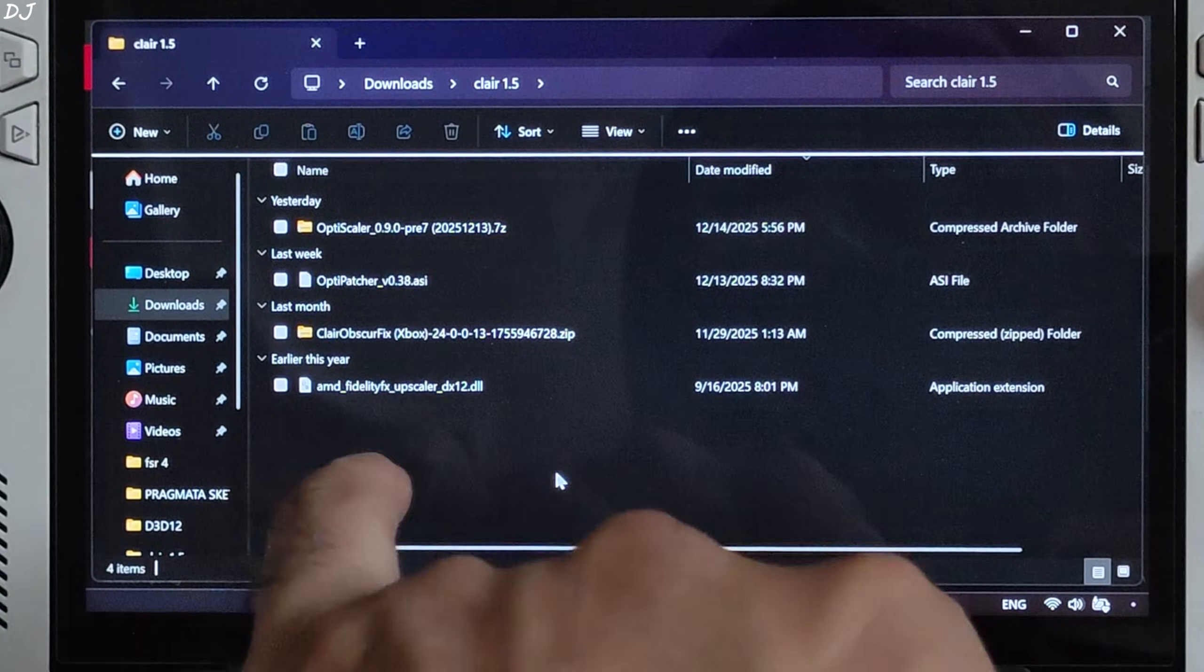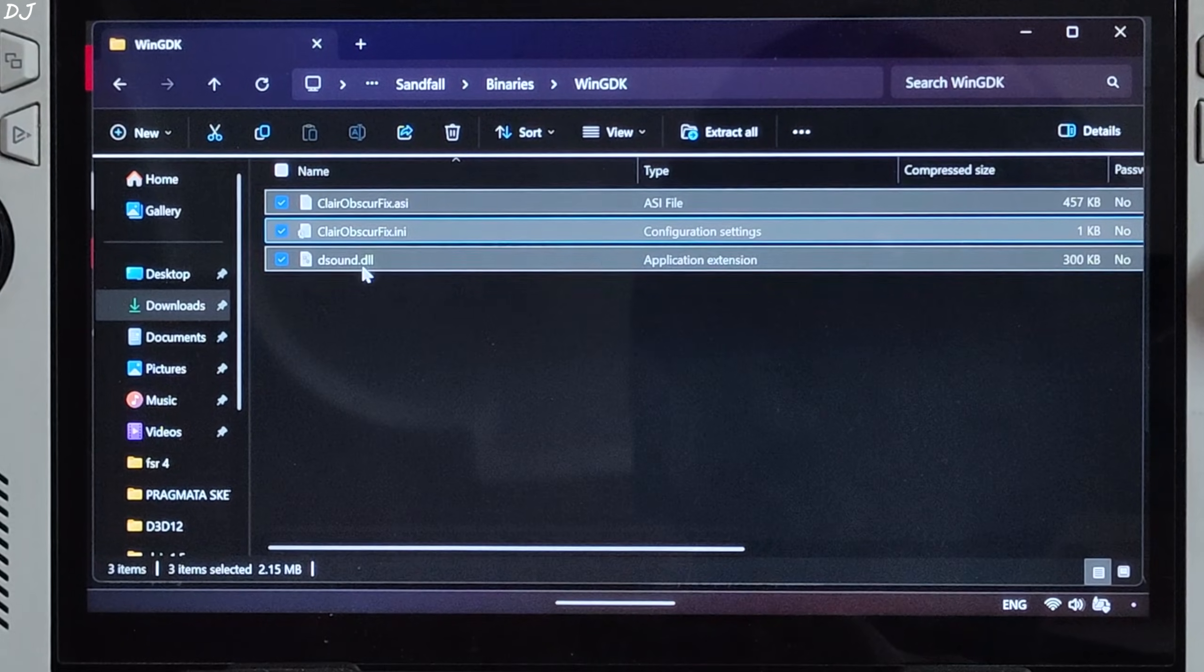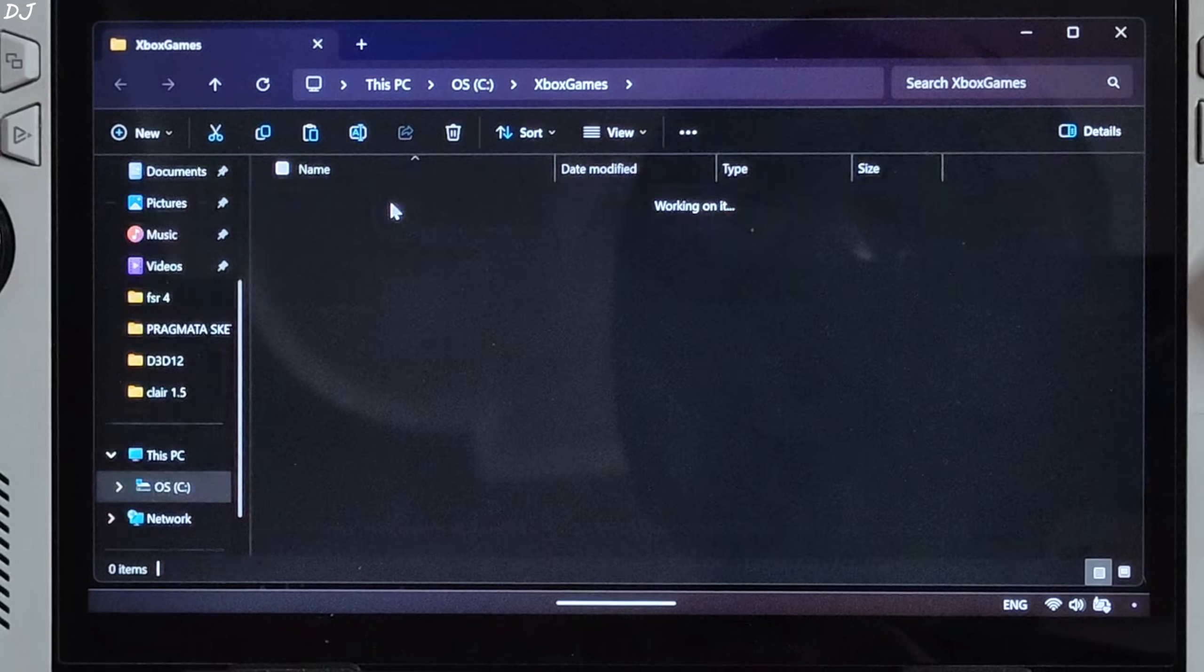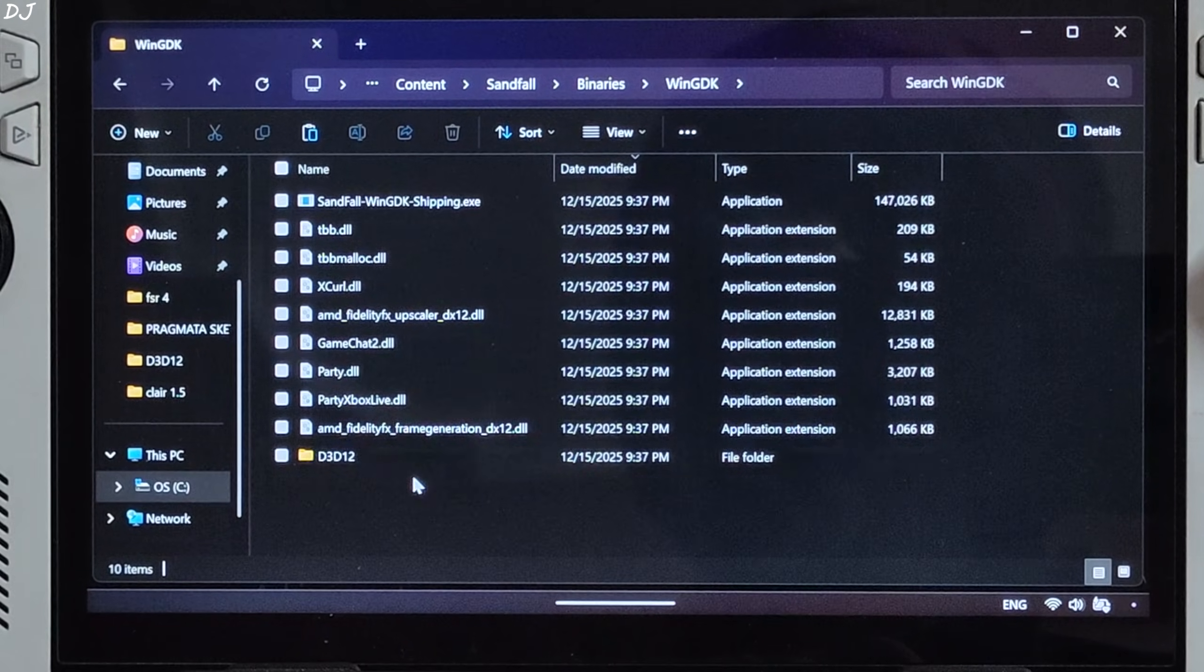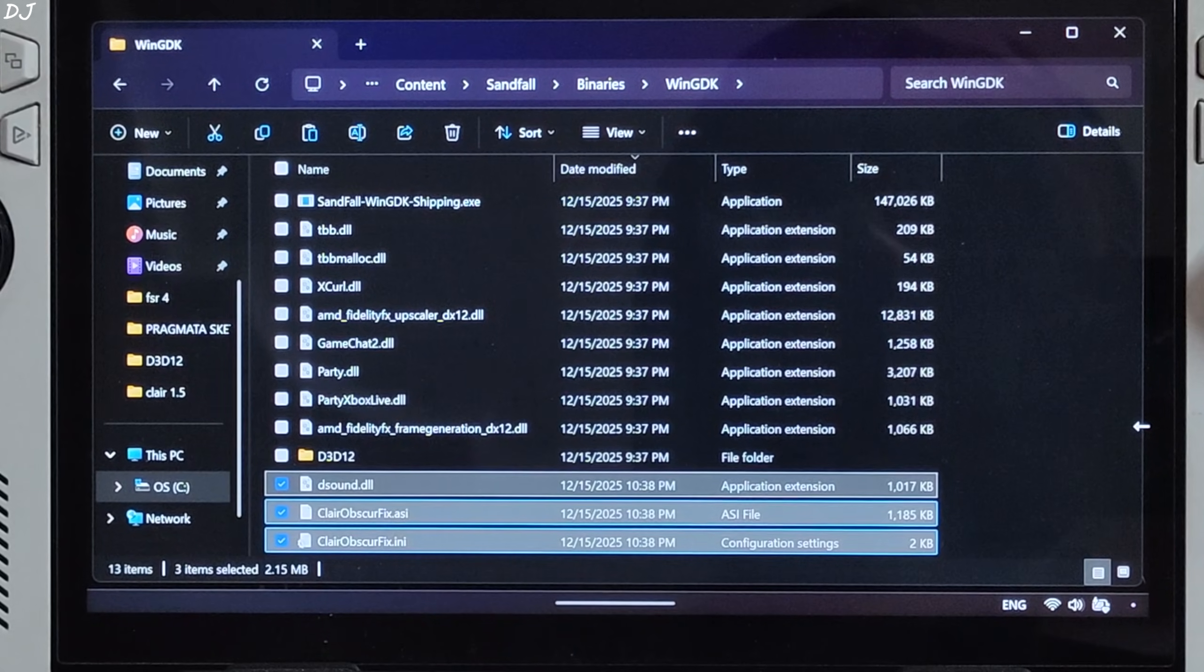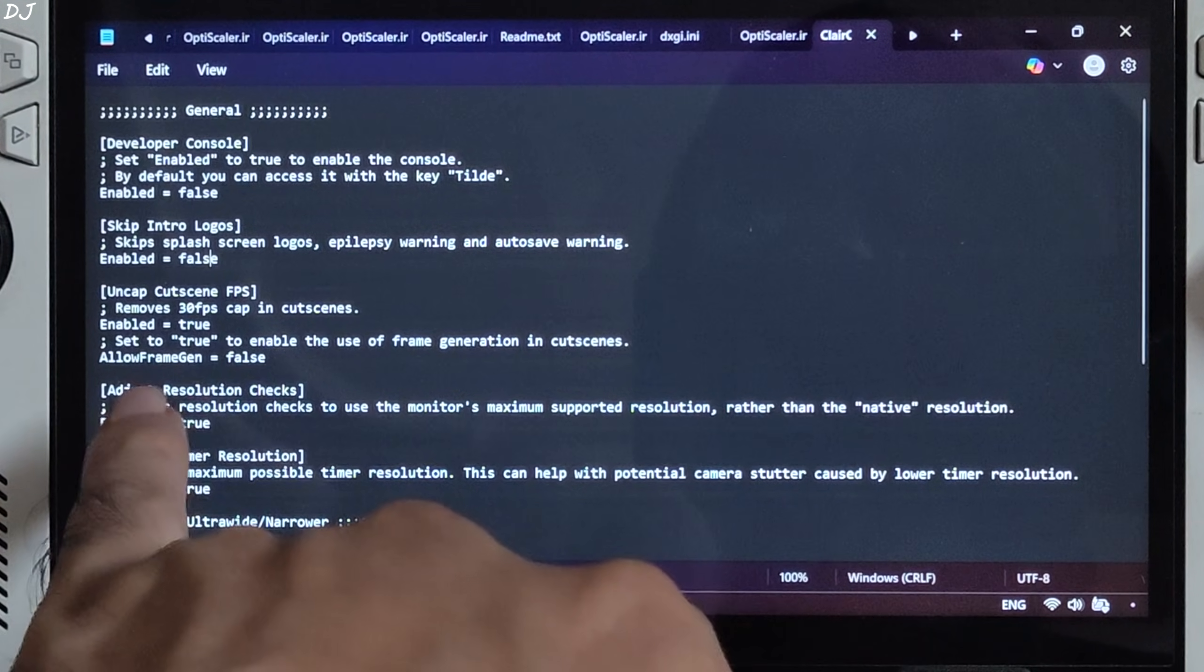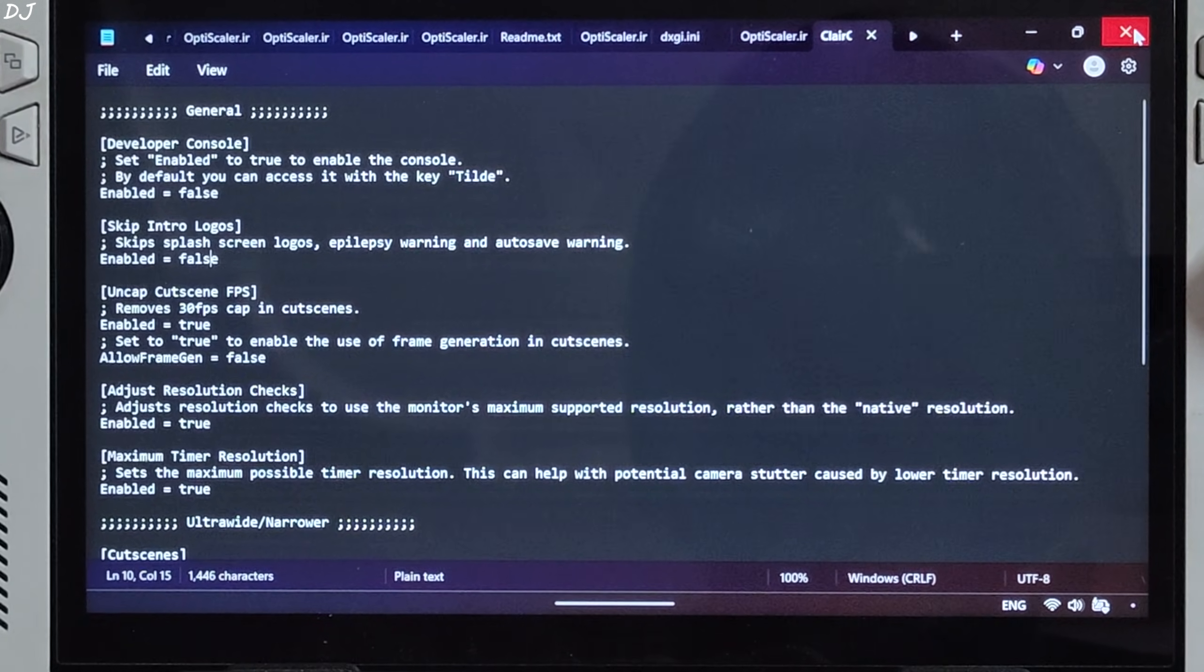I will just install Lyle's Claire Obscure fix. Open its archive file. Open Sandfall folder. Binaries folder. WinGDK folder. Select all of the files present inside this directory. Copy. Just need to paste them in the game's install directory, right next to the game's main exe file. Claire Obscure content. Sandfall. Binaries. WinGDK. Paste the files here. That's it. Game's 30 FPS cap during the cutscene will get disabled. If you want to use frame generation during the cutscenes, you need to enable one setting via Claire Obscure fix.ini. Open it. Here as you can see, uncapped cutscene FPS setting is enabled by default. Allow frame gen disabled. I would not recommend enabling frame generation during cutscenes. It can produce some artifacts. Stick with the default settings. Close.